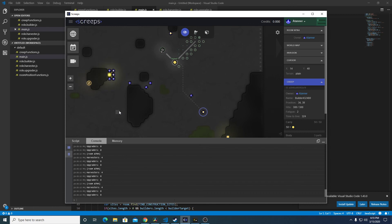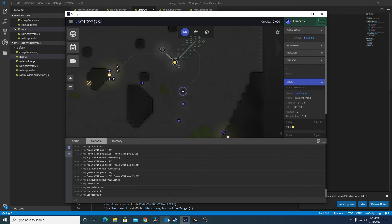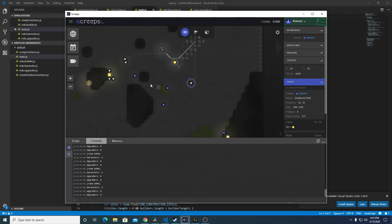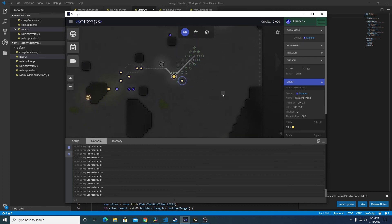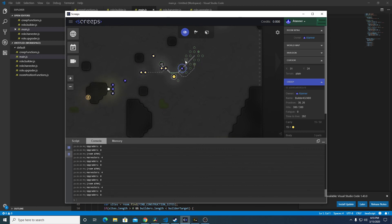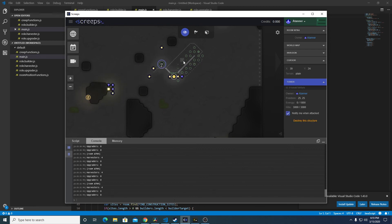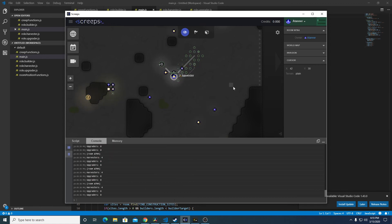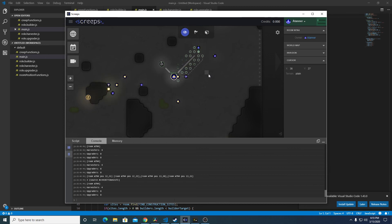Alright, so that's how you implement a sort of generic action call and create a prototype template for it, so that you can call it for multiple creeps. We'll be doing this with all kinds of different functions. In the next video we'll probably be creating a function for filling up the tower and filling up the extensions so we have more energy to work with in our creeps. Anyway, thanks for watching — leave a comment down below if you have specific questions or reach out on the Screeps World forums.